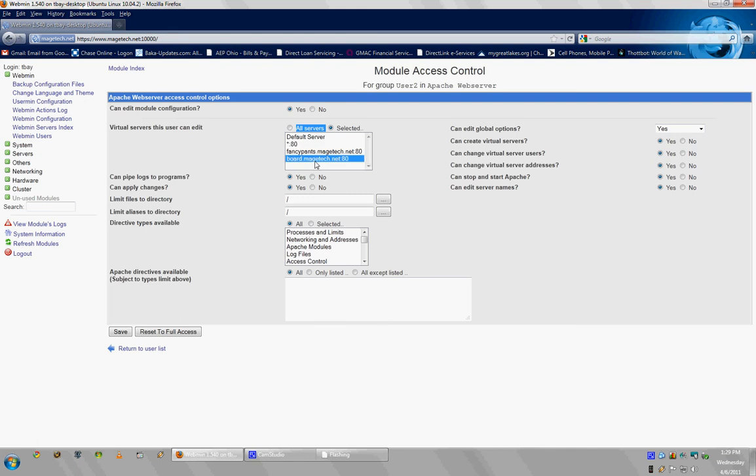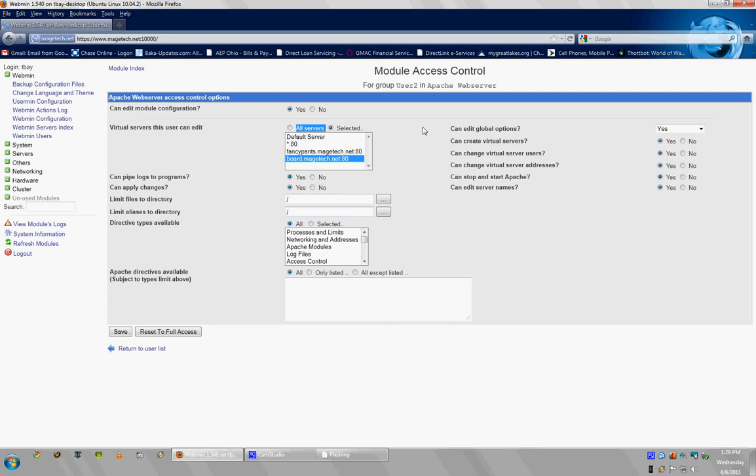So, if I created already a web server for them, I would select either Fancy Pants or Board, and then they would be routed to only being able to edit that server. It's really helpful.